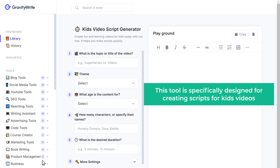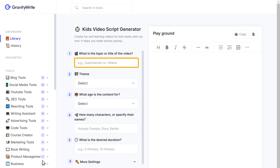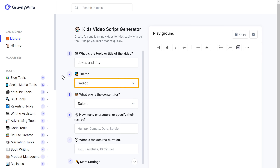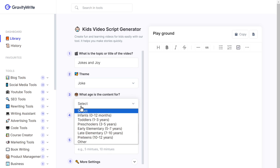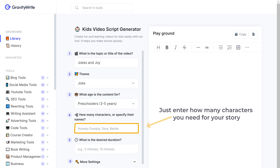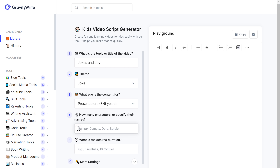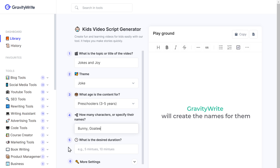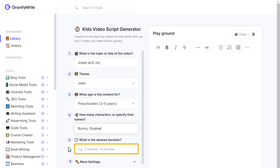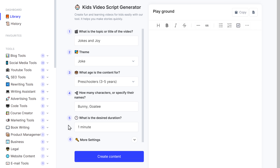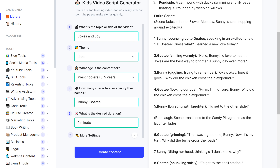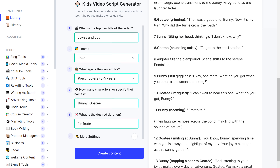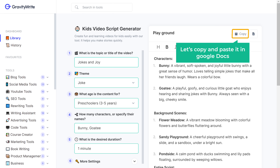This tool is specifically designed for creating scripts for kids' videos. You just need to enter a topic for your story, choose a theme, select the age group of your audience, enter how many characters you need, and GravityWrite will create names for them. Then enter how long you want your story or video to be and click Create Content. As you can see, it has generated a very detailed and engaging script for our video. Now let's copy and paste it in Google Docs.